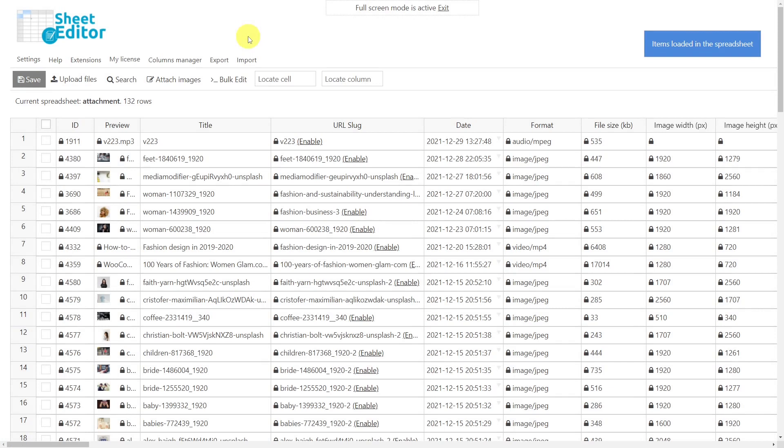You'll find the link to download this plugin in the description of this video, as well as the link to consult our written guide.